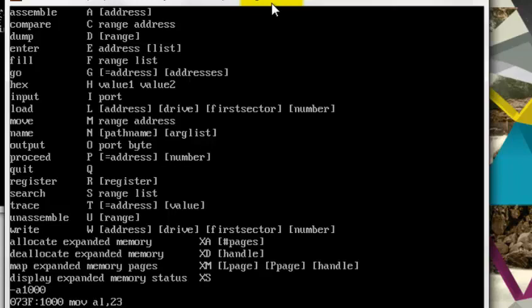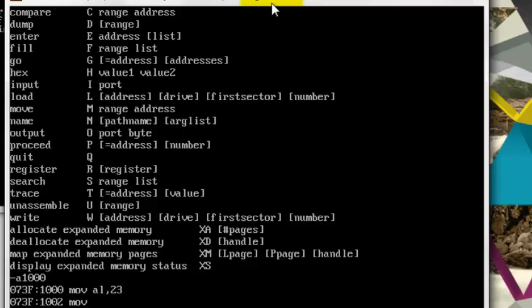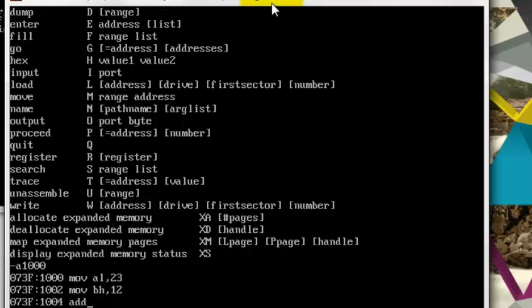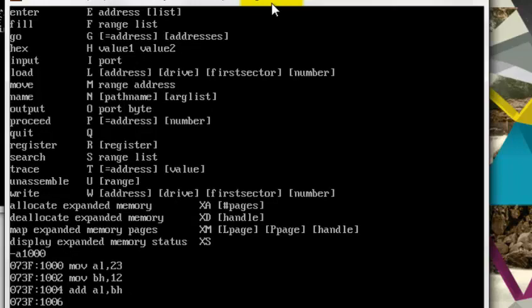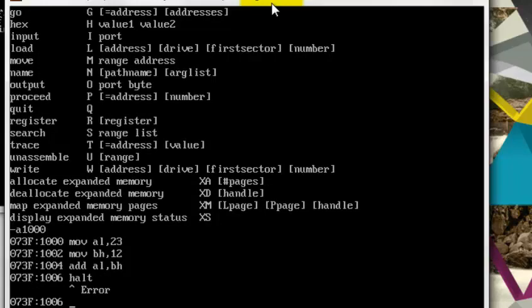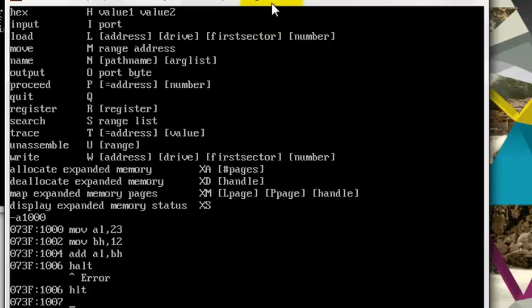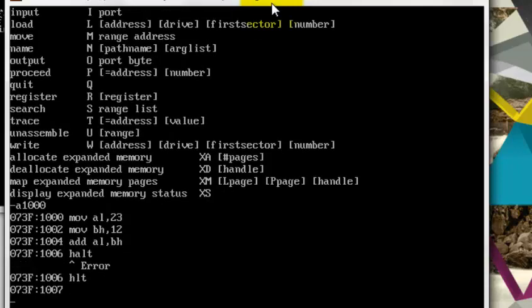And then move in BH, 12. So move 12 in BH, which is 8-bit. And after that, I will simply add AL with BH, and then I will stop the program and I will type halt. And then I will just leave the memory location.